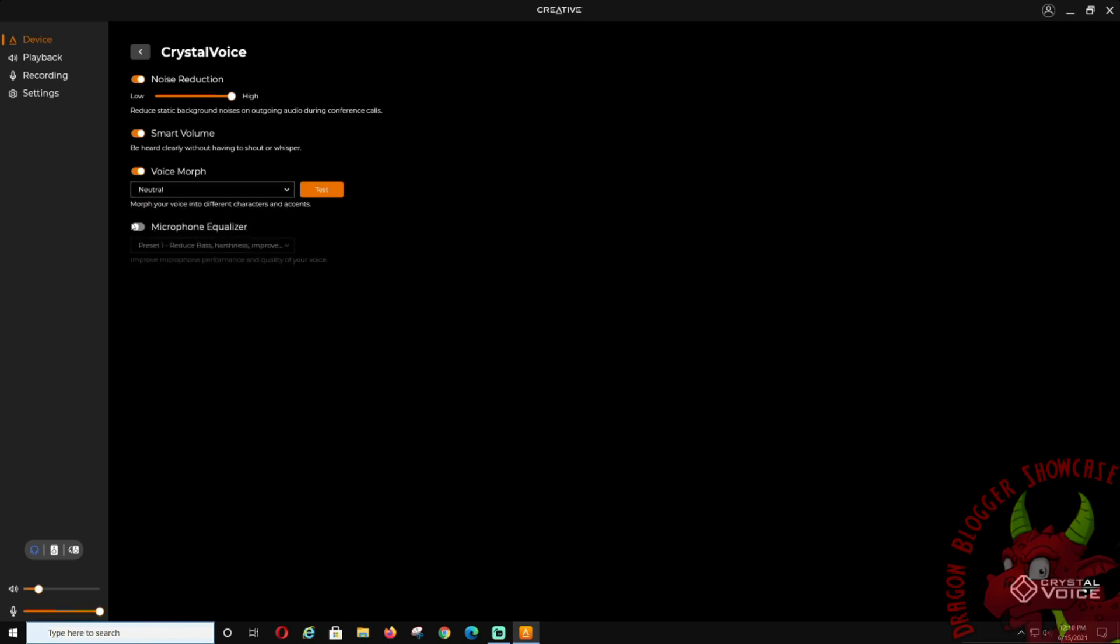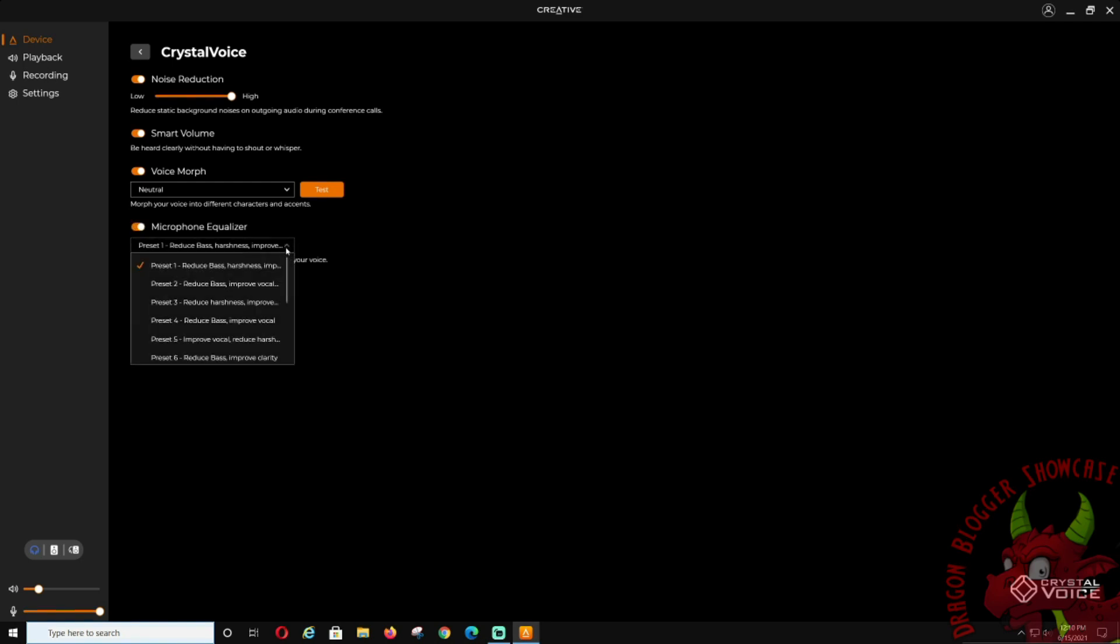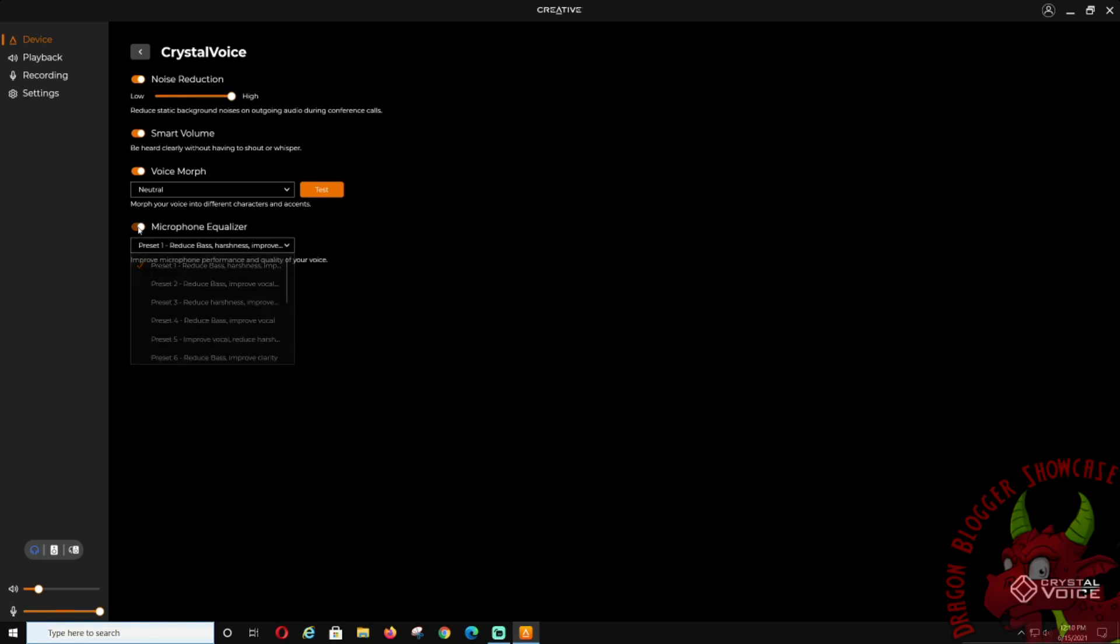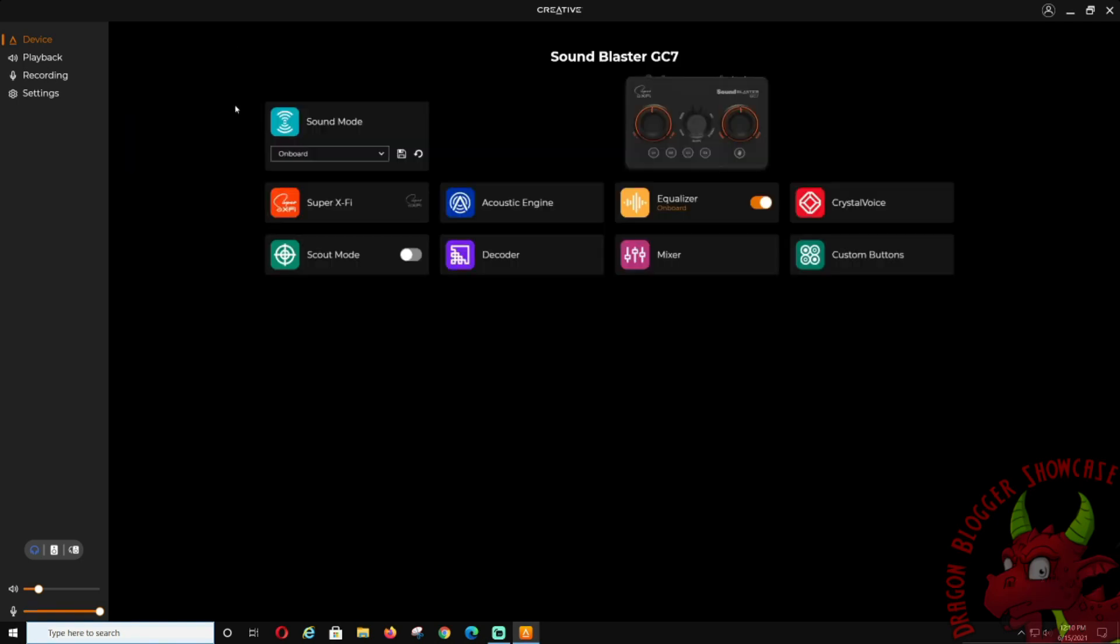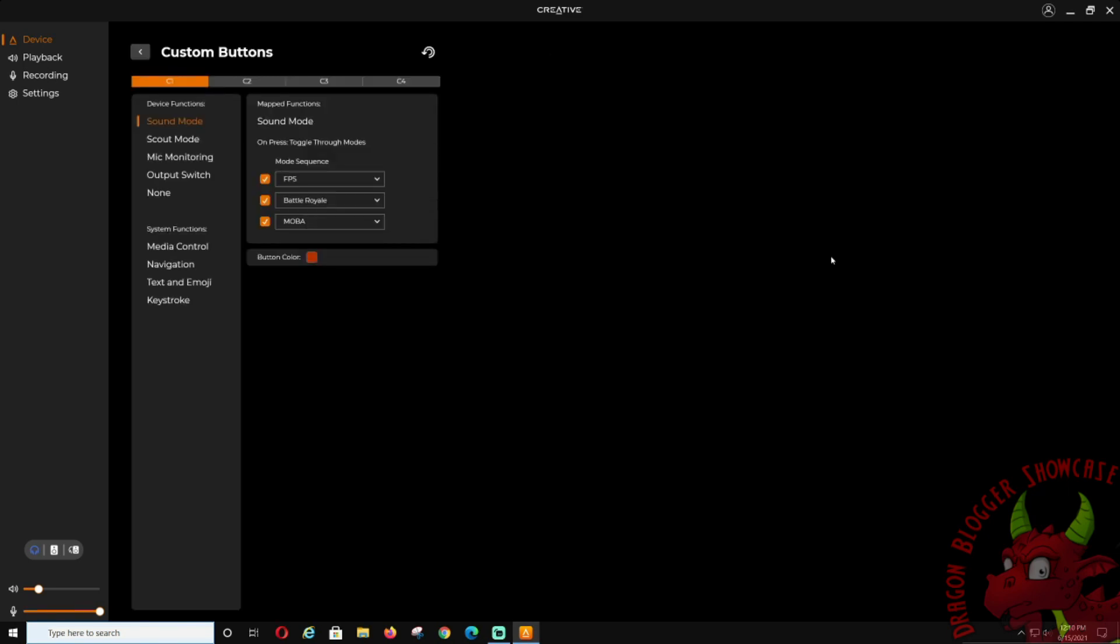Microphone equalizer: if you want to change your microphone equalizer.